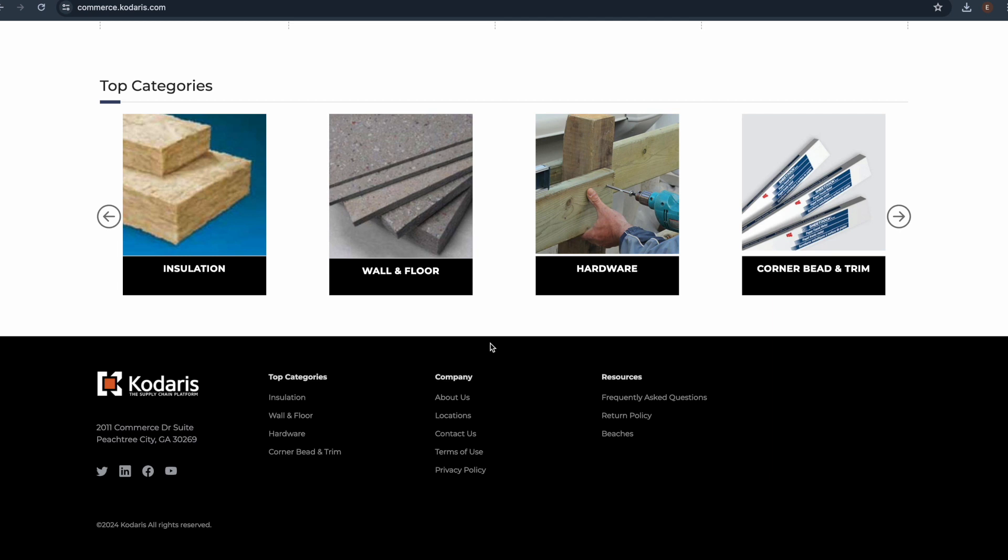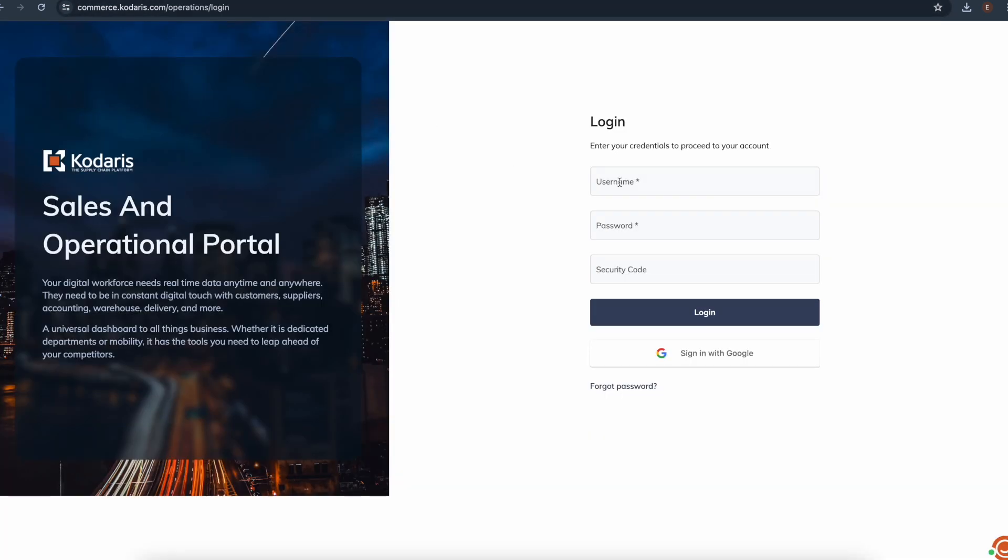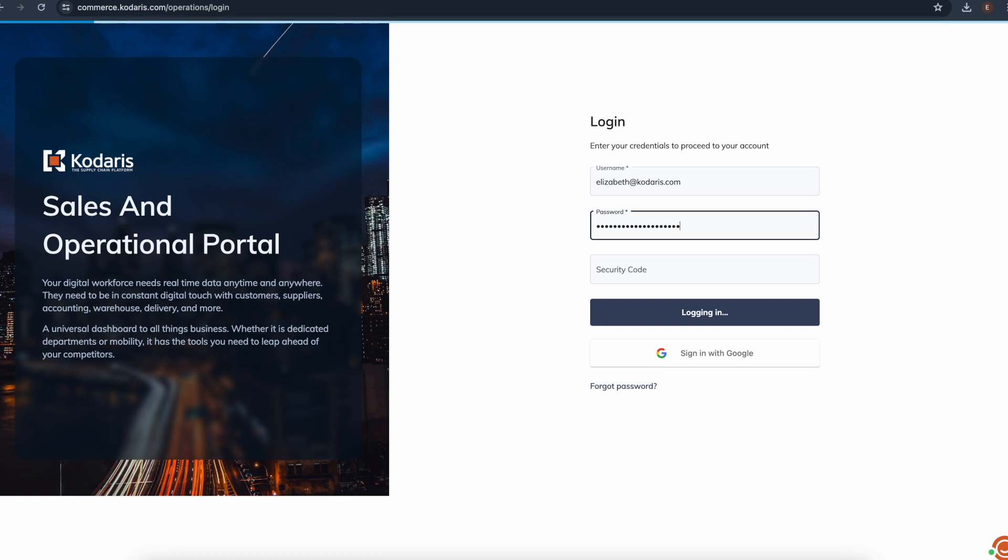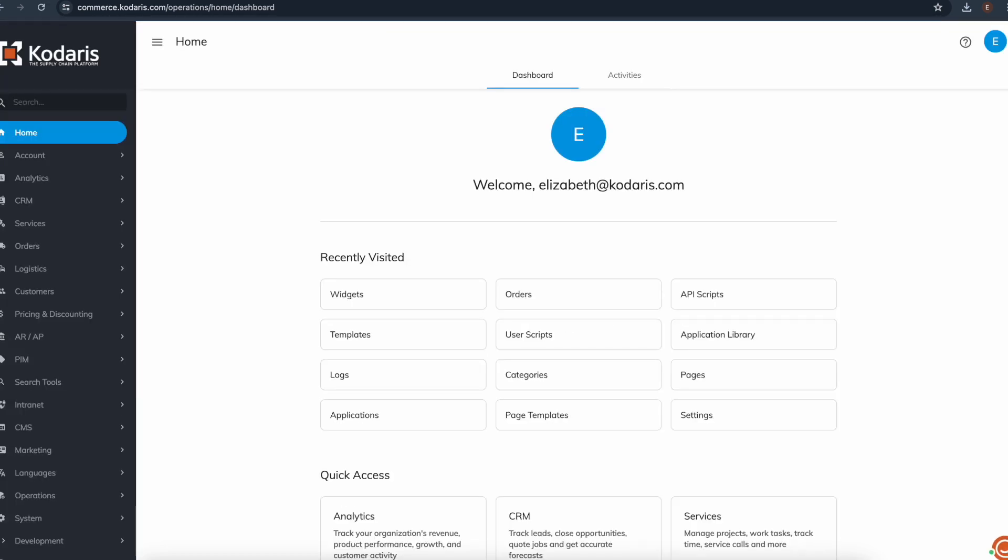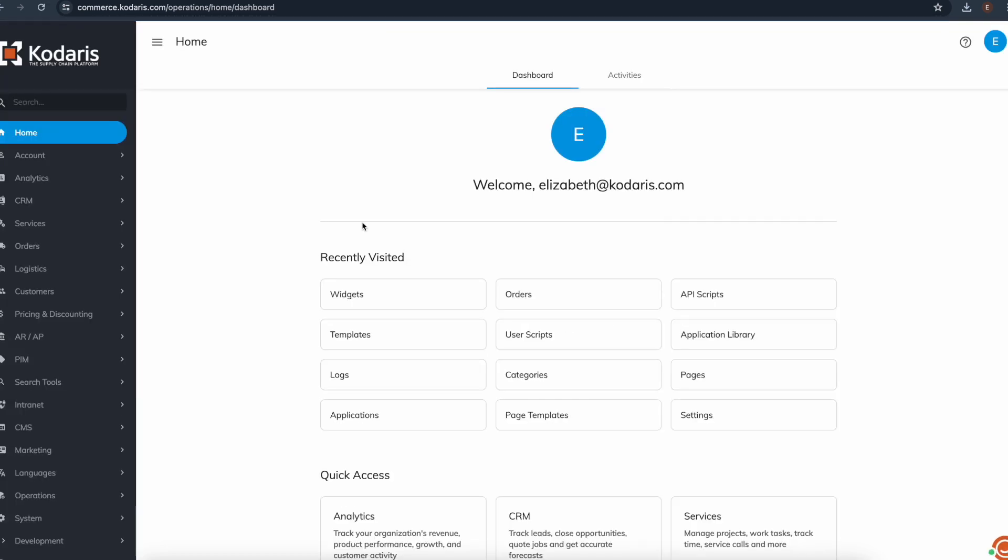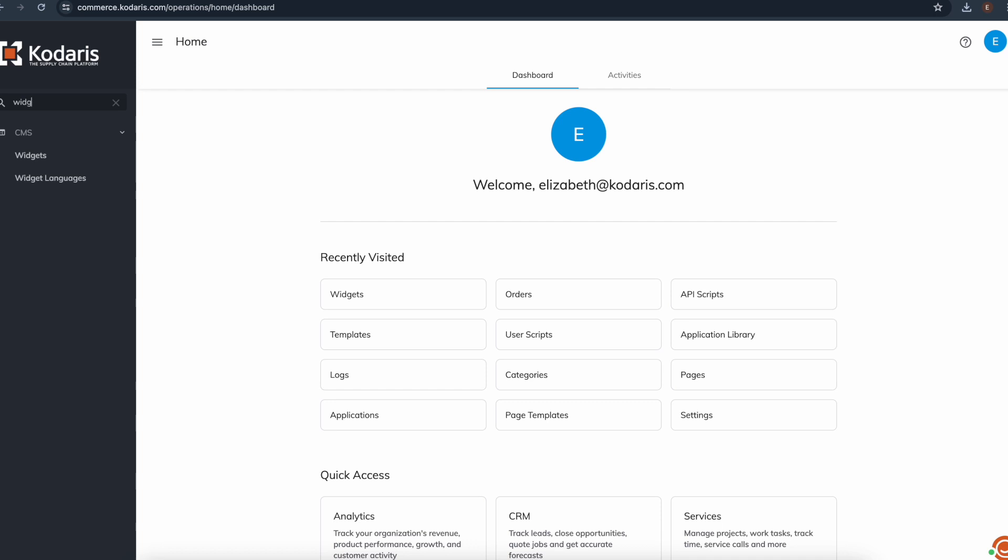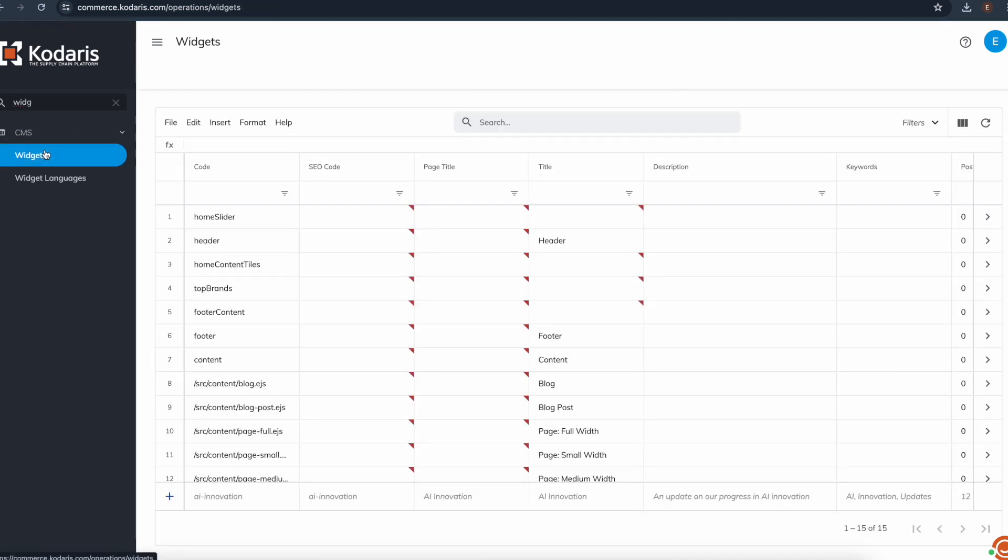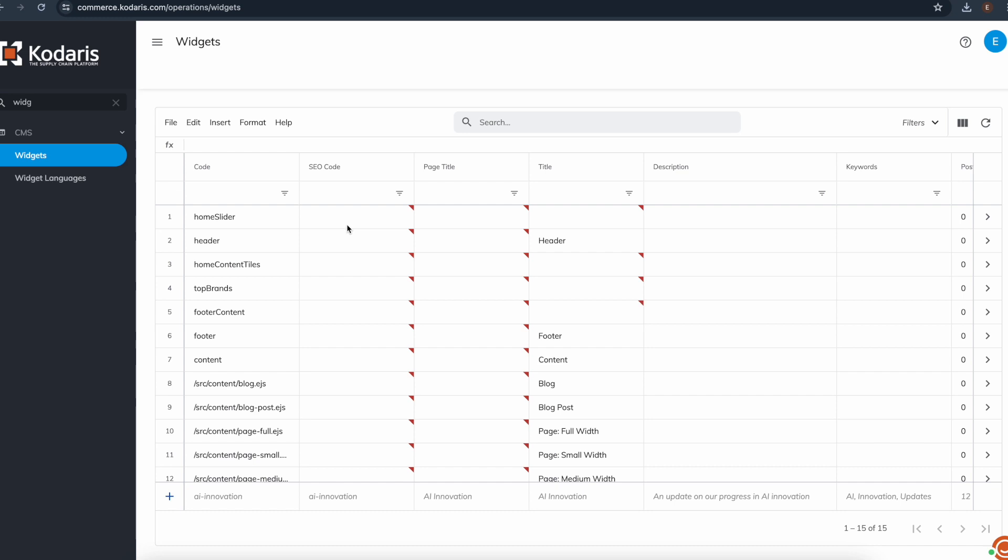And now in order to export these widgets, we want to go to the operations portal and log in. And then here we'd want to go to the widgets screen under the CMS section here. And here are all the widgets for your site.